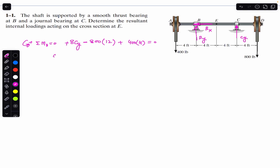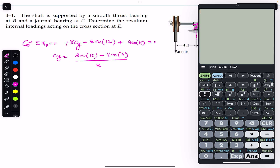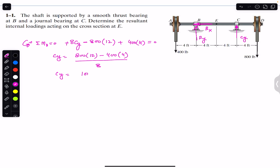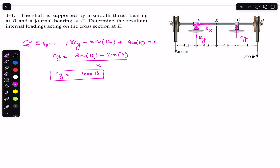From this, Cy equals (800 × 12 − 400 × 4) / 8, which equals 1000 pounds. So Cy is equal to 1000 pounds. Now that we have found the support reaction at C, we proceed to cut the shaft at E.